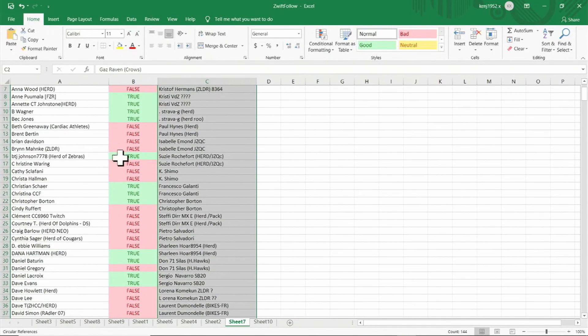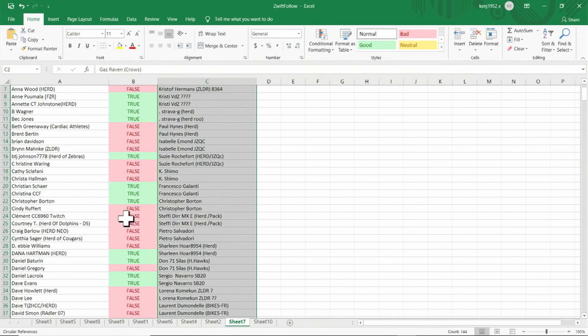Where the result is true, then that individual gave me a ride-on. Where the result is false, then that individual did not give me a ride-on.